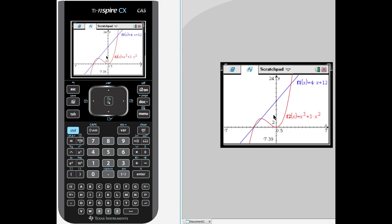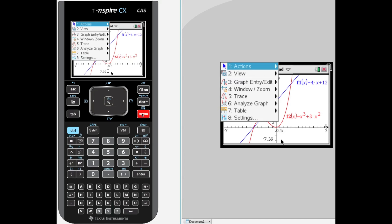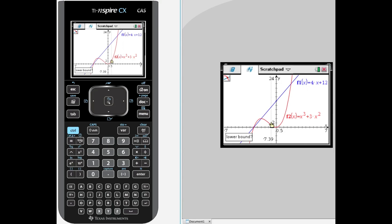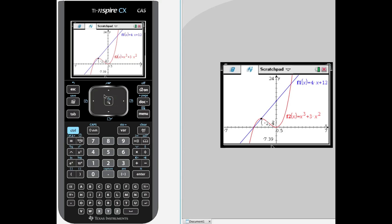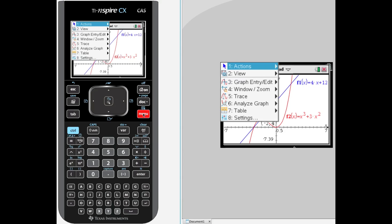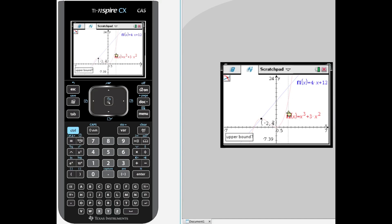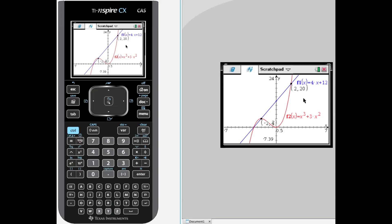We are going to need to first find the intersection points, so we go to menu, analyze graph, find the intersection. The calculator will ask you for the lower and upper bound — I am using my touch pad but you will be using the pad on your calculator. There is our intersection of negative 2 and 4. Then again menu, analyze graph, intersection, lower bound, upper bound, and there are the other intersection points up to 20.